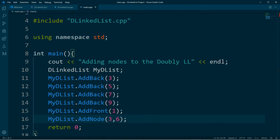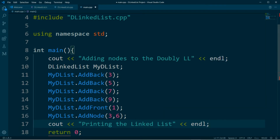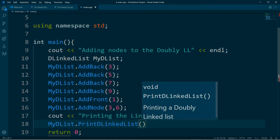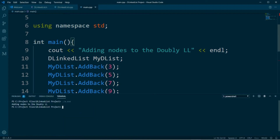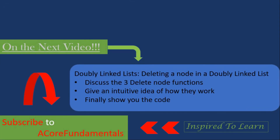Now we can test the function in the main dot cpp file. We can see the statement says printing a doubly linked list, and we're going to call our function. Now let's compile and check if we have any errors — and we don't — so we run the executable file and there is our doubly linked list. The function works.